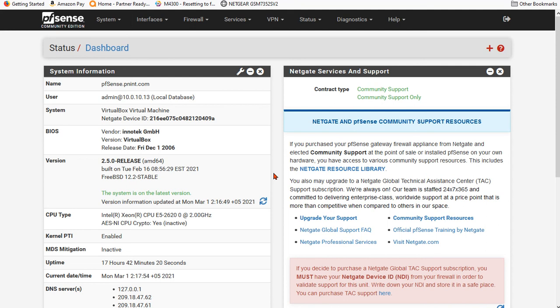Our last video covered inter-VLAN routing setup on a switch, and now we're going to tie this all together with the actual router. I'm using PFSense.